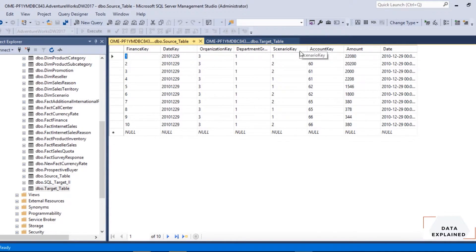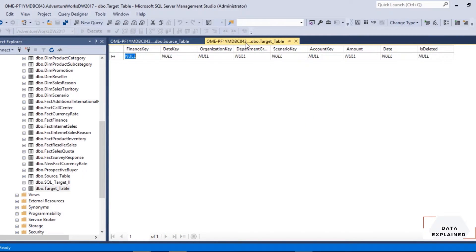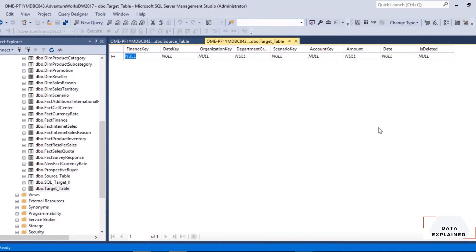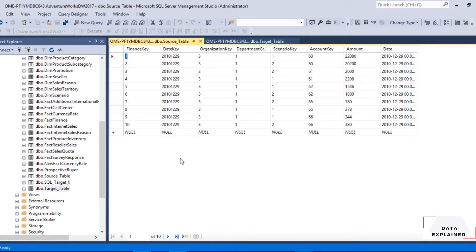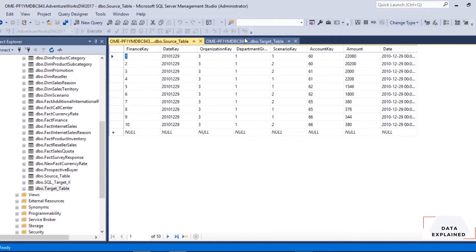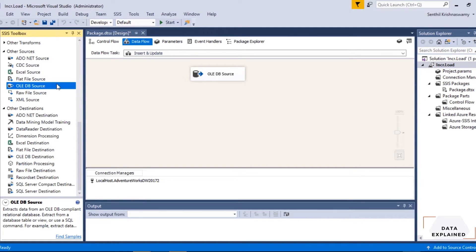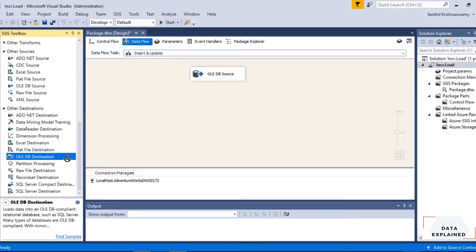Let me show you how my source table looks. I have my source and my target. The target has no records; the source has 10 records. The source has columns: finance key, date key, organization key, department group key, scenario key, account key, amount, and date — basically a fact or transaction table. The target has all the same columns plus an extra column called 'is_deleted', which is where the delete logic will be applied.